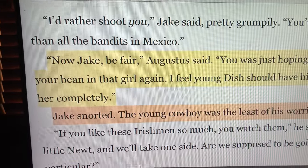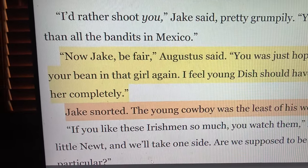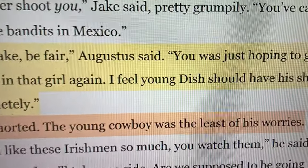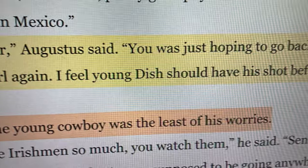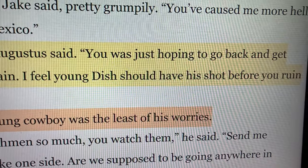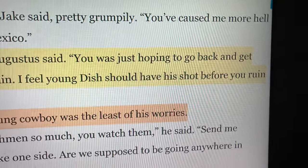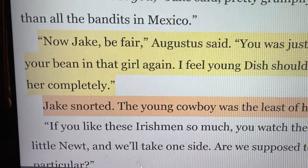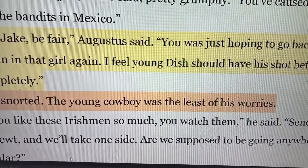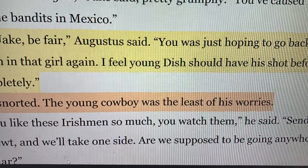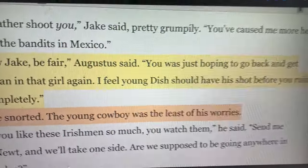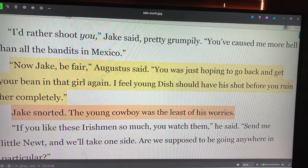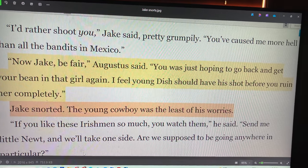This is from Lonesome Dove, near the end of chapter 14: 'Before you ruin her completely,' Jake snorted. 'The young cowboy was the least of his worries.' That's an MRU. Now Larry McMurtry might have written it differently.